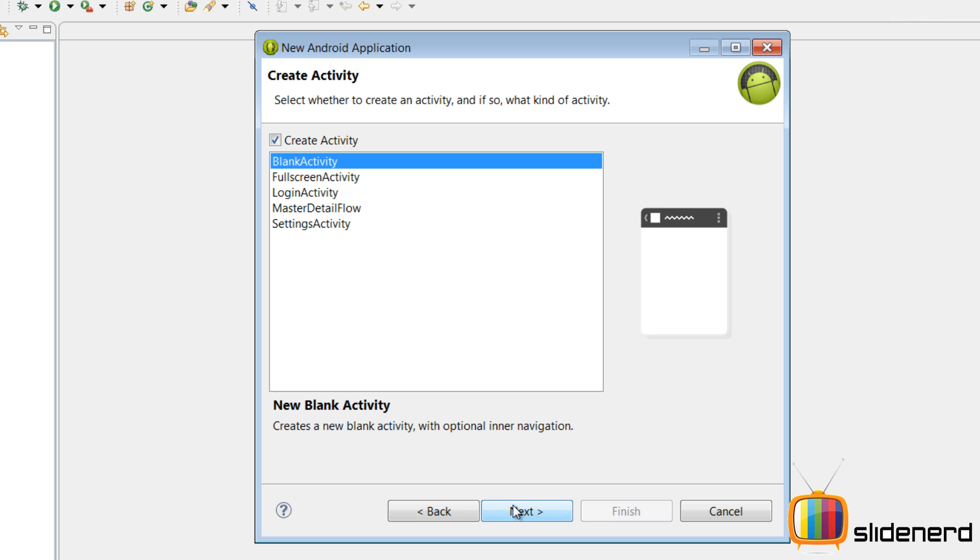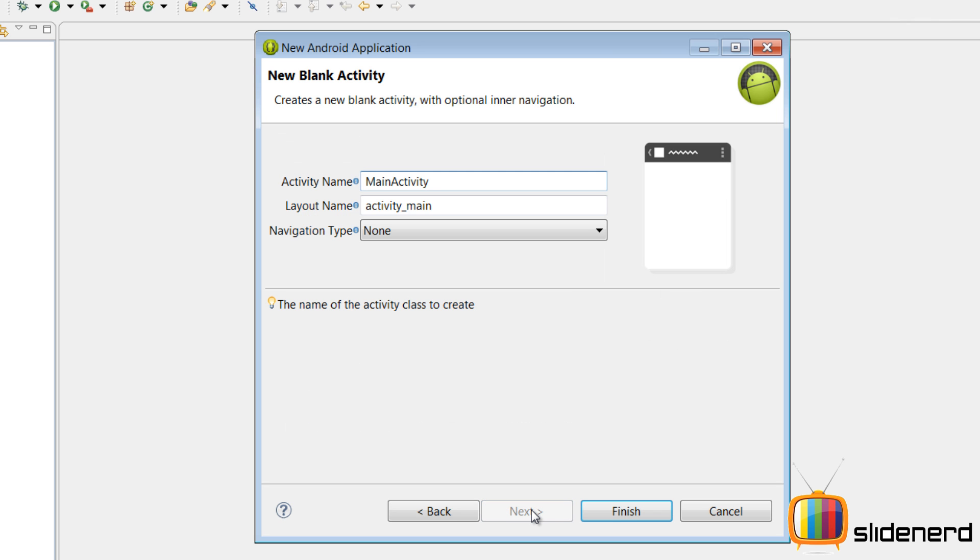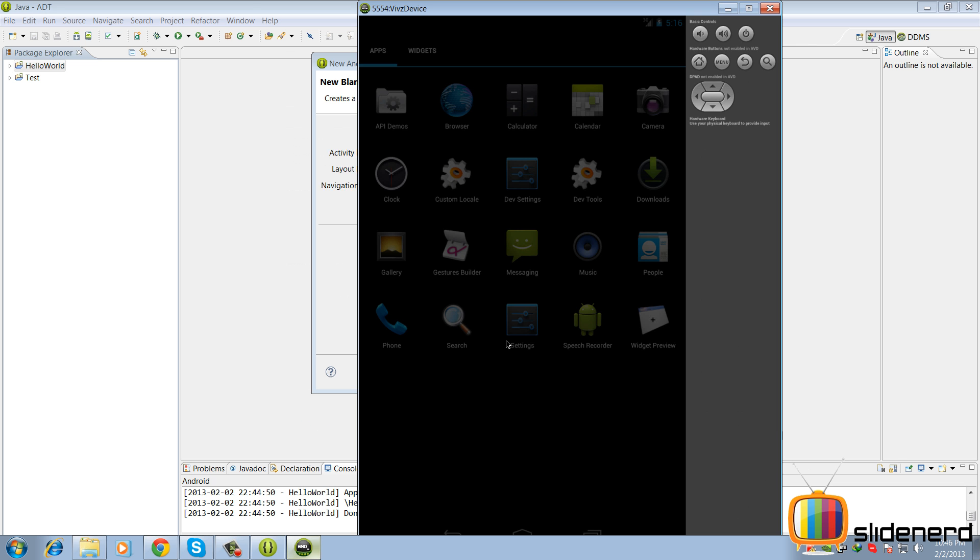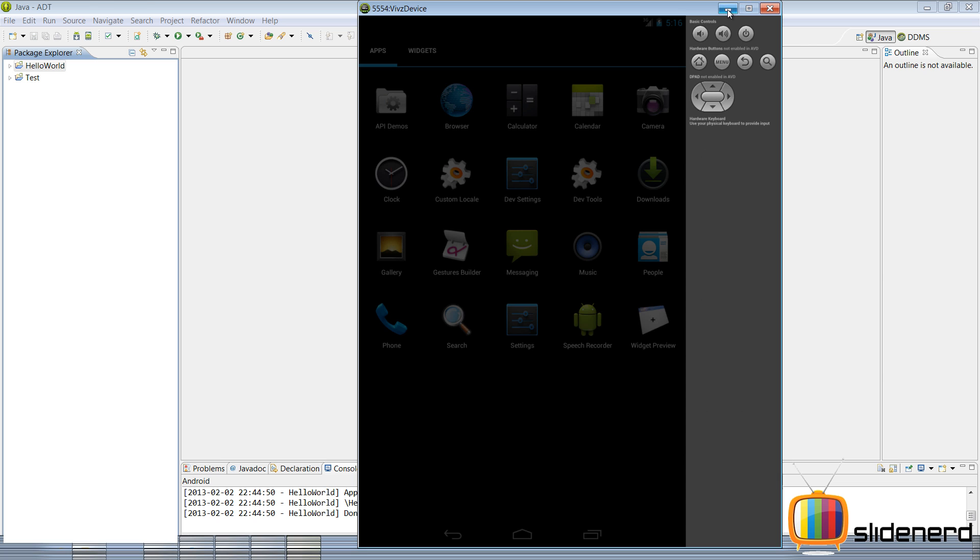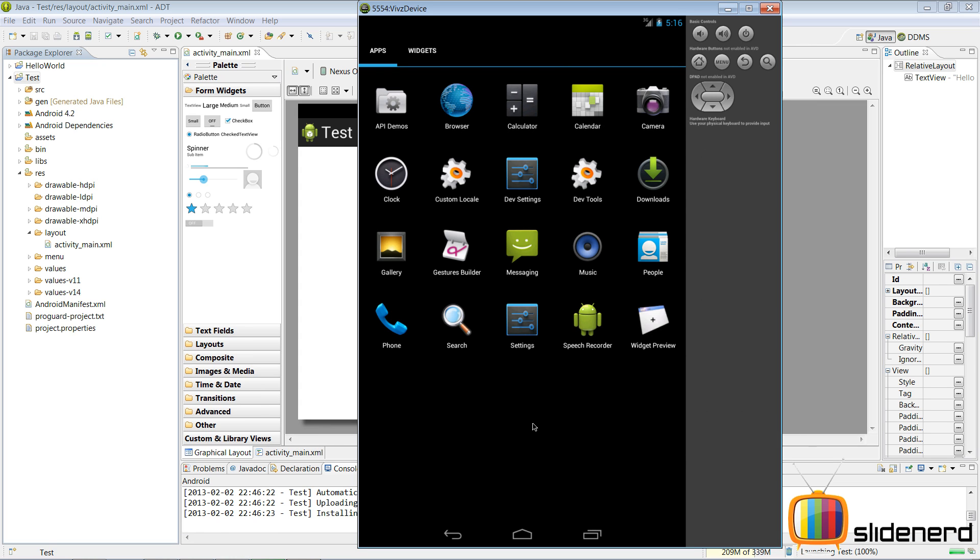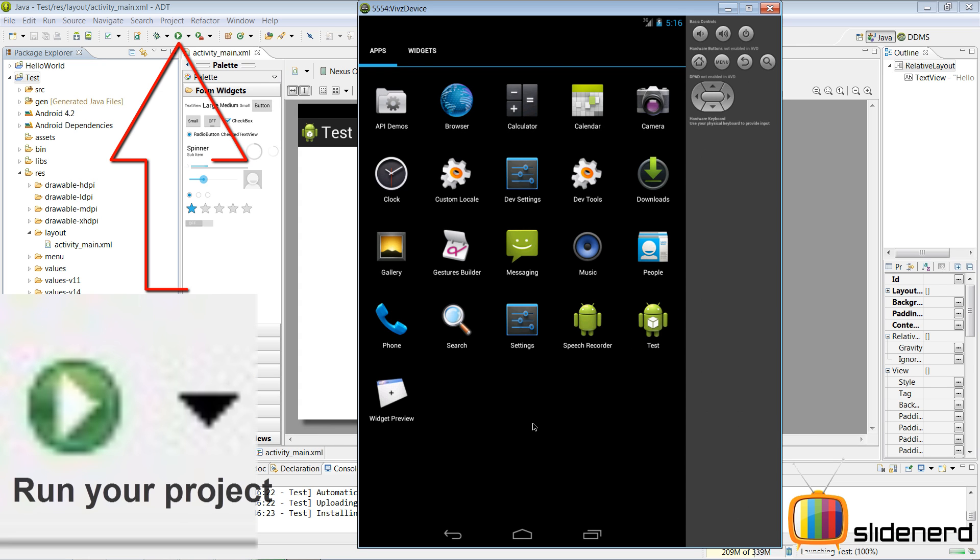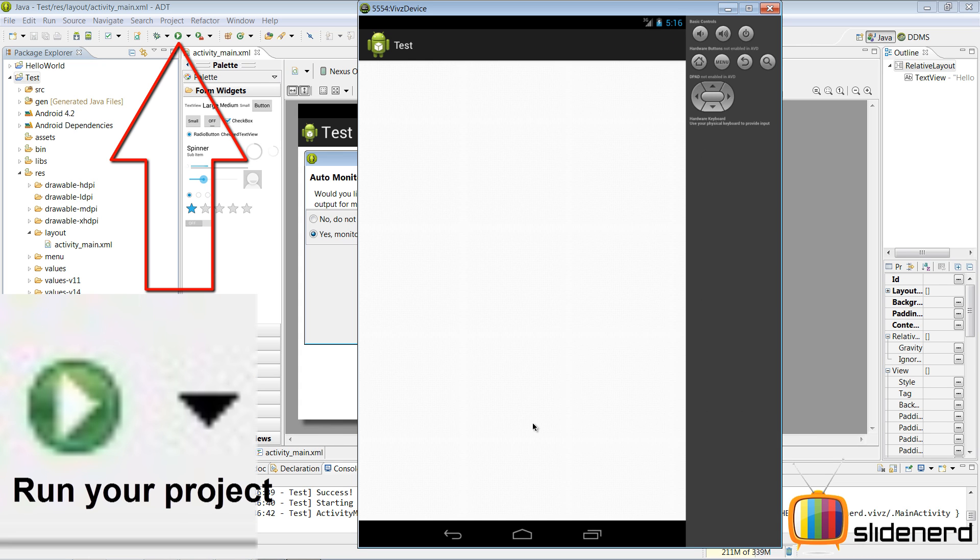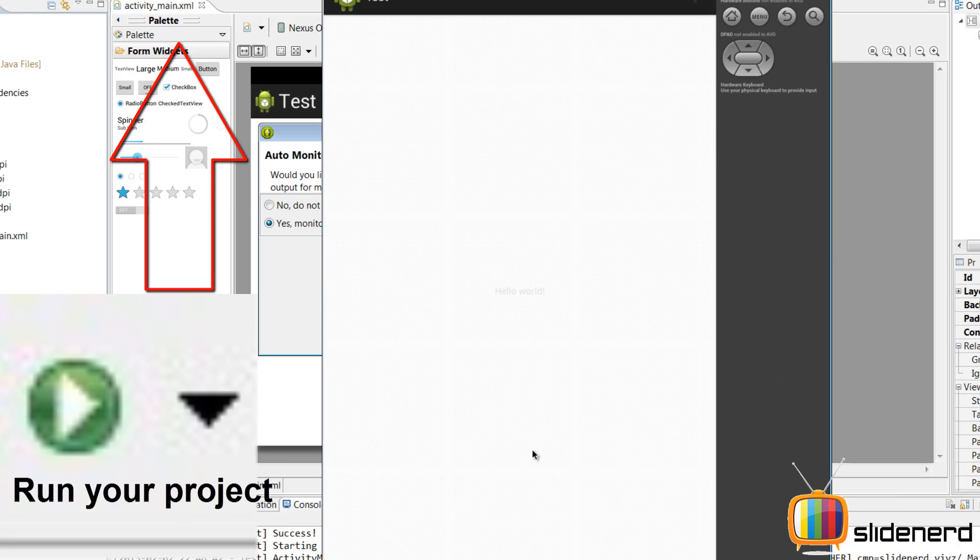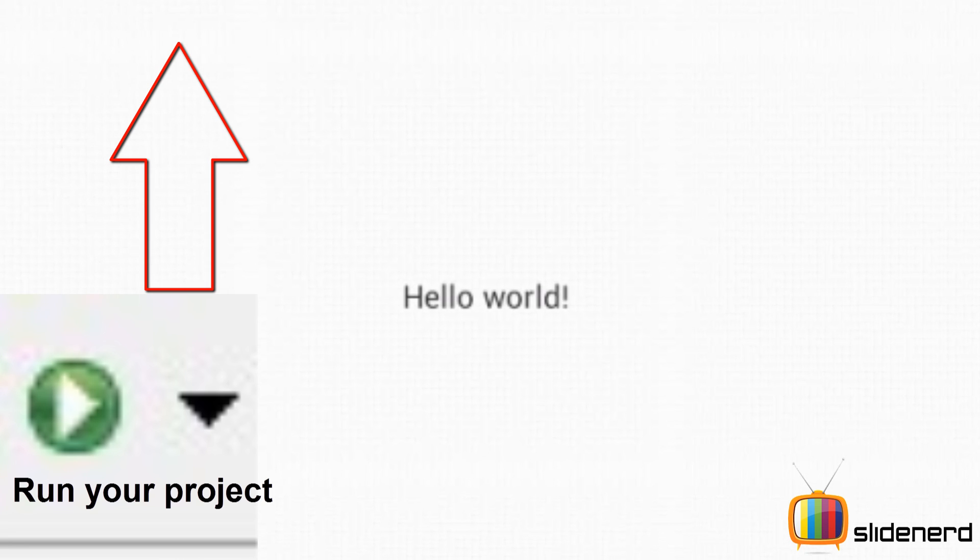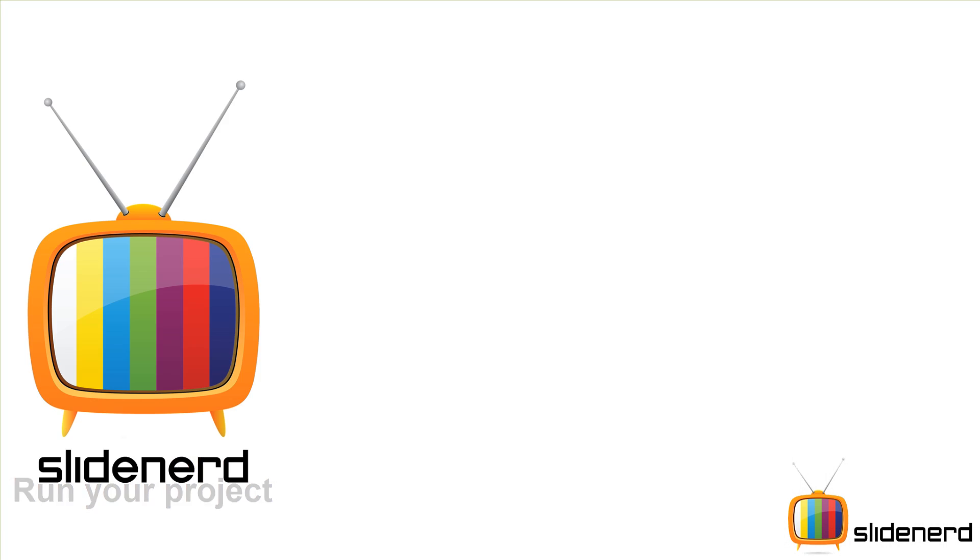I don't need a custom launcher icon which is gonna be an image. Click next. Finish. So now I have my test which is running on Android device. There you go, hello world, once you run it.